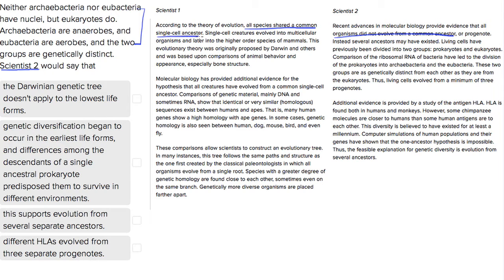So let's make sure we're keeping consistent with this. Choice one: the Darwinian genetic tree doesn't apply to the lowest life forms. Scientist one talks a lot about Darwin, but scientist two doesn't. So this is probably something scientist two wouldn't bring up, because scientist one's idea is that everything evolved from a common ancestor and Darwin's genetic tree proves this — but that's going to go against scientist two's beliefs.